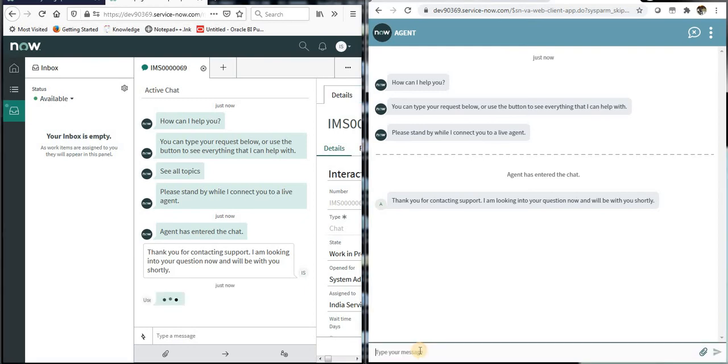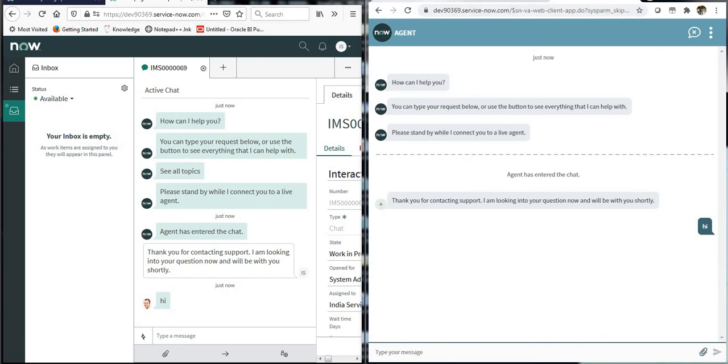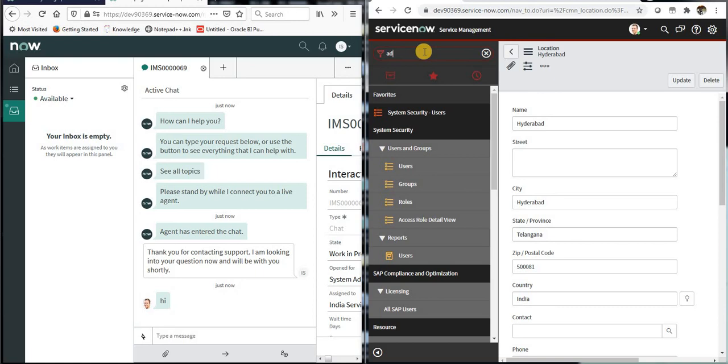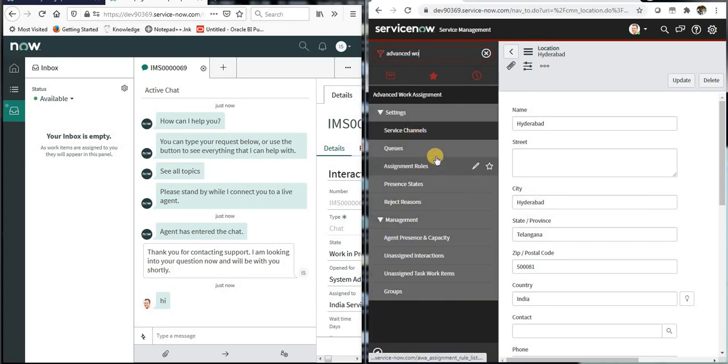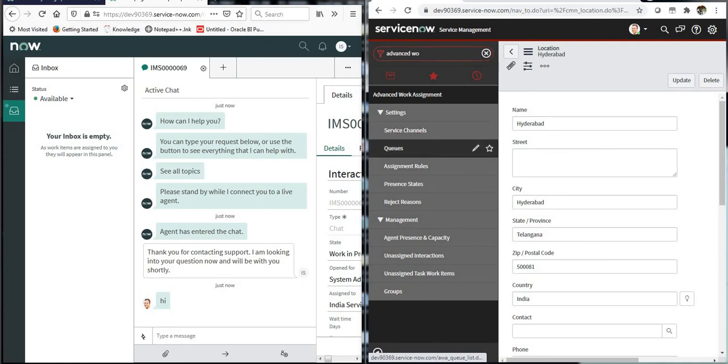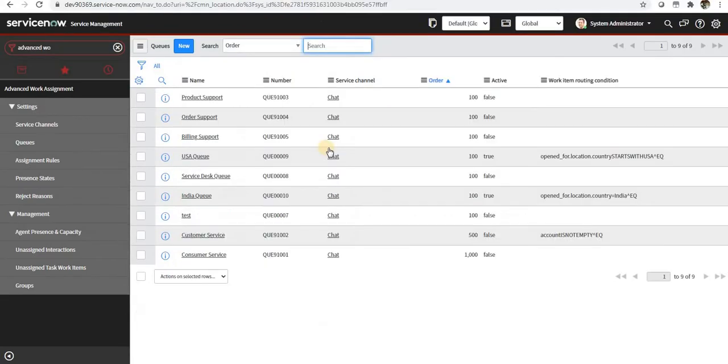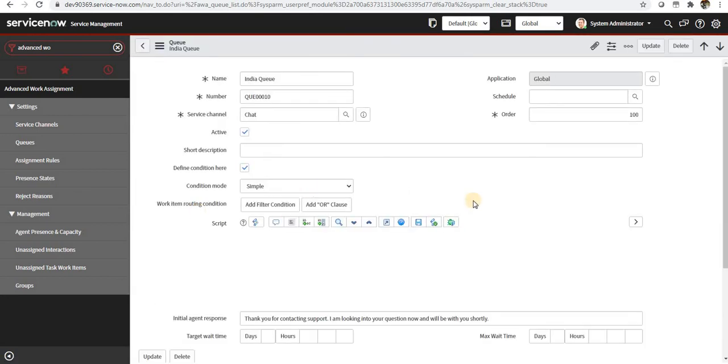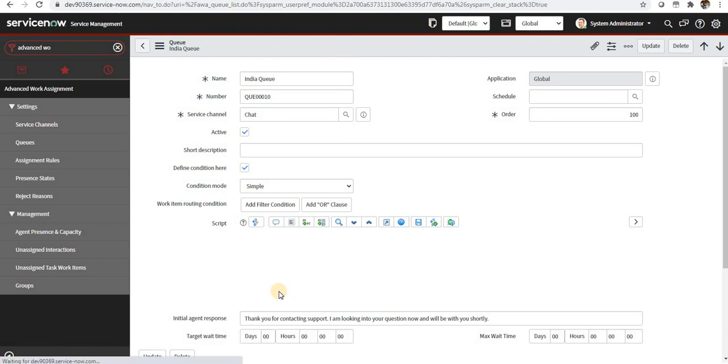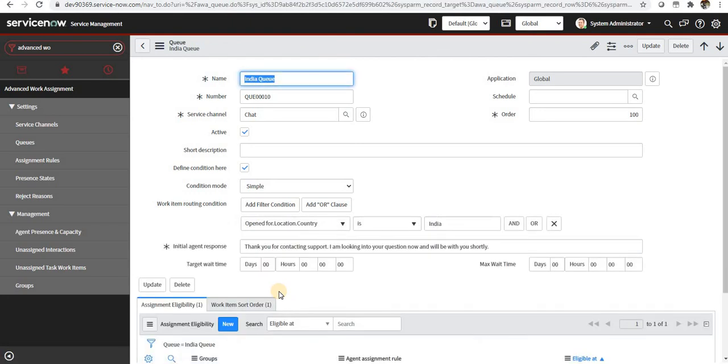Moving back to advanced work assignment just to show you the queues. As I told you earlier in the work item routing condition, this table is the interaction table. You can have multiple conditions—maybe you can have a chat based on the transcript.